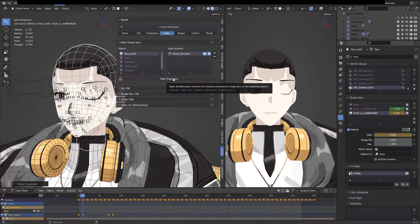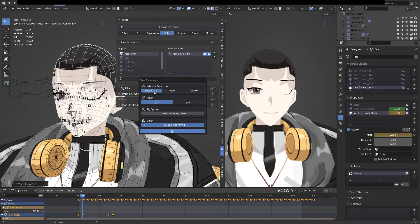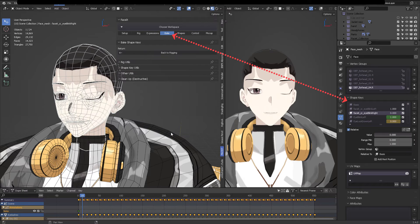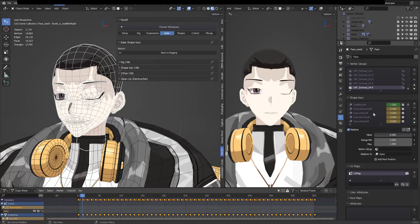We're going to click on bake shape keys, and then we're going to encounter all of these options. So follow me on this one. For now, we're going to just quickly click OK. And then you can see that all of our poses have been now transferred to the blend shape keys list.